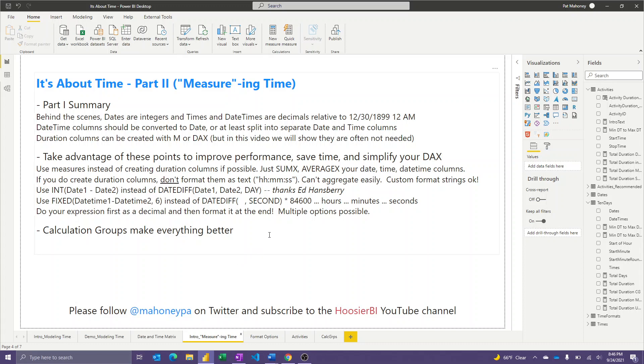Hello again, and welcome to the second video dealing with time in Power BI. The first video is about modeling time and some best practices there. And so this one we're going to talk about measuring time.